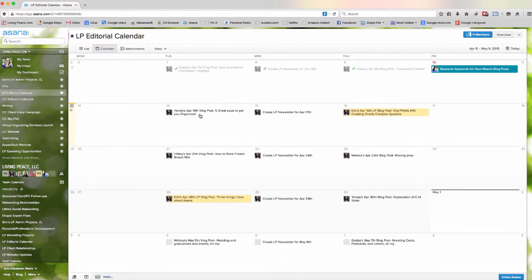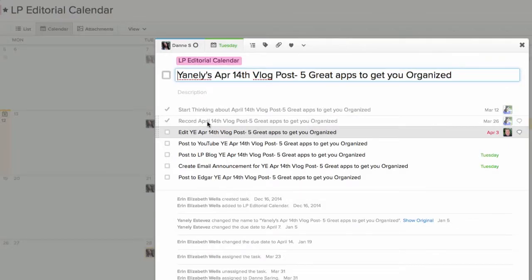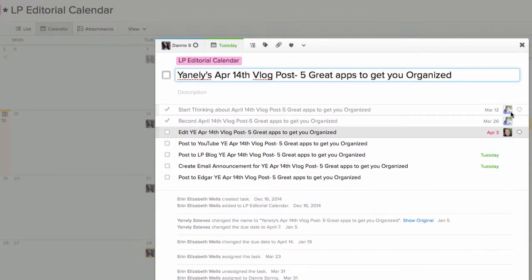Additionally, it gives us the ability to assign tasks to different staff members, tasks or subtasks. So, for instance, with any one of our given blog posts, we're passing the ball back and forth a lot. There's the person who's responsible for creating the content,